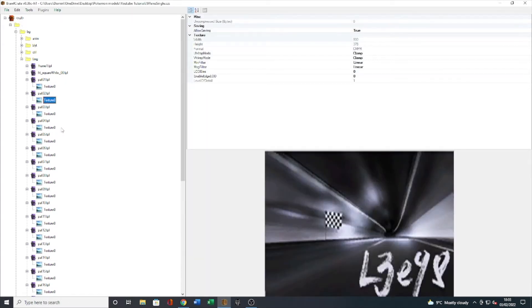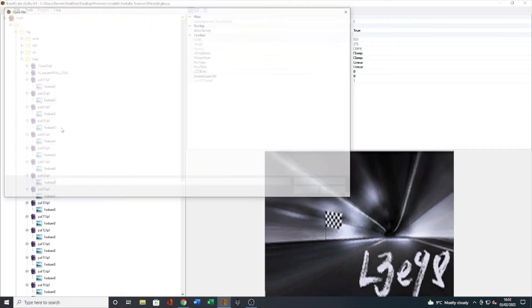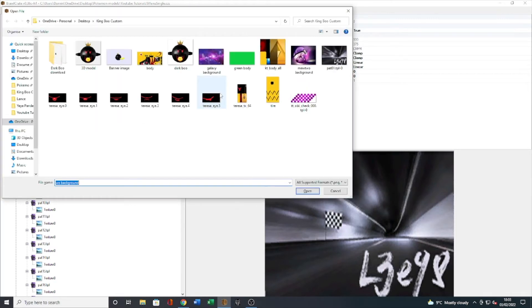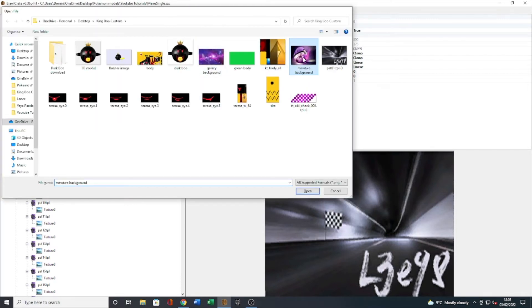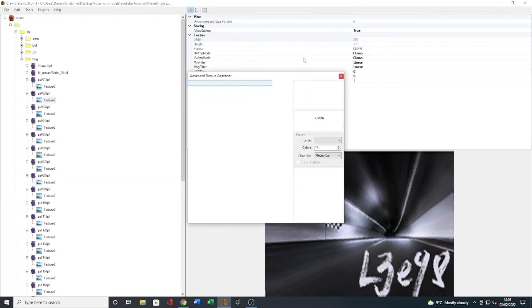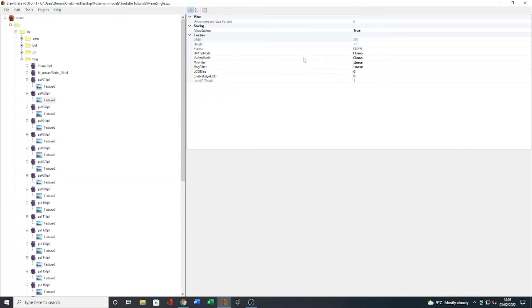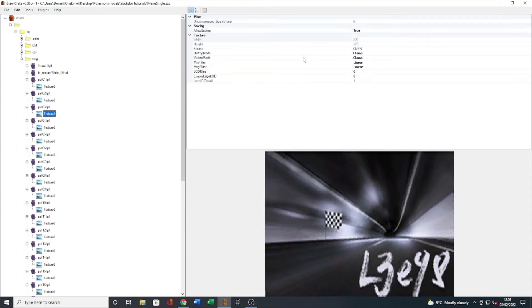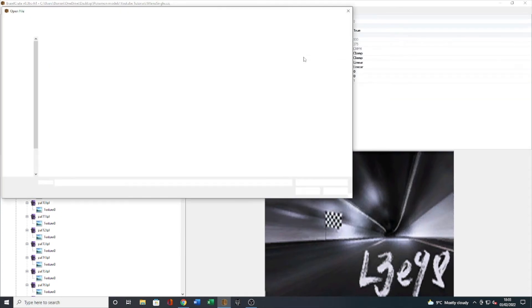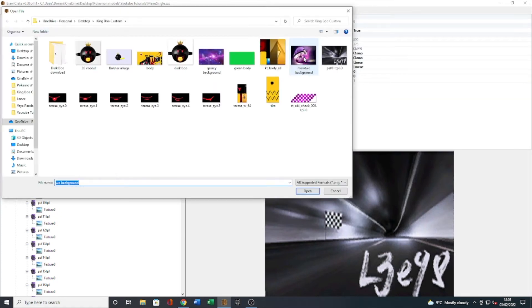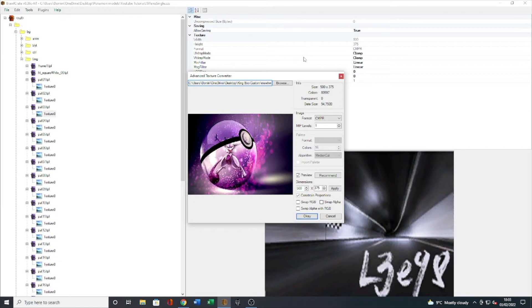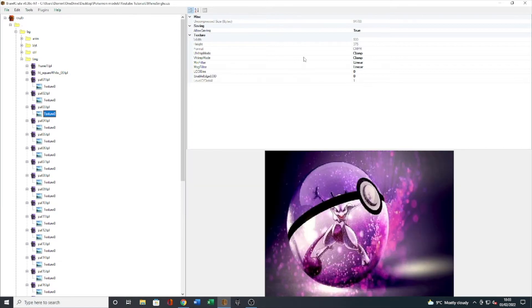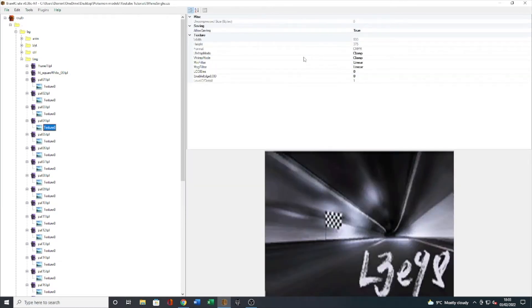Obviously you can alter this when you're bringing the image into Brawl Crate so you can resize it through that. So I click OK and then I'll just go down and I'll speed this bit up for you guys, but basically you just want to do it for every single texture zero under all of those pat tpl files.